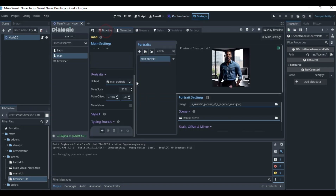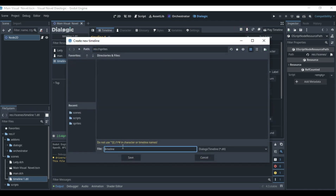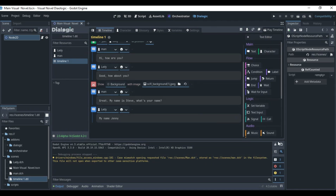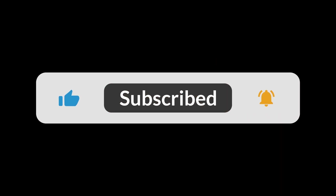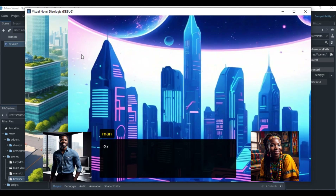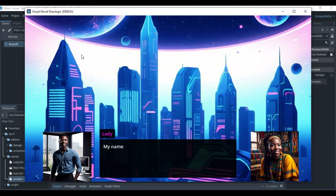You can even connect different timelines in the Dialogic timeline view itself, or create new timelines as needed. That covers the essentials of using Dialogic in Godot. Please subscribe to my channel, like the videos, and share with friends who want to create visual novels or NPC dialogues in Godot Engine. Comment below if you want more tutorials on this topic, and I'll see you in the next video.